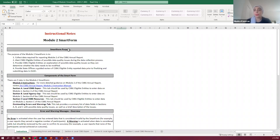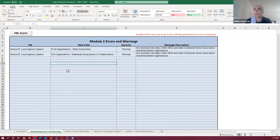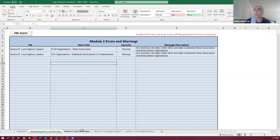If you don't see the enable content button, it means your form does not actually have the coding built in. Sometimes that happens when forms are sent through email systems and the coding gets stripped away. If you put in your data without that coding, you'll have to manually re-enter it into the correct form because you will not be able to upload to OLDC. So first thing: make sure you have that enable content button. Every form will have an instructions tab and right next to it an outstanding errors and warnings tab. In Module 2, we do have a couple of standard errors and warnings already built in.